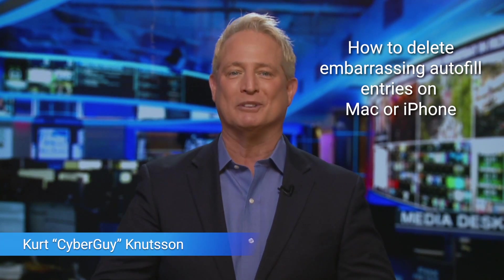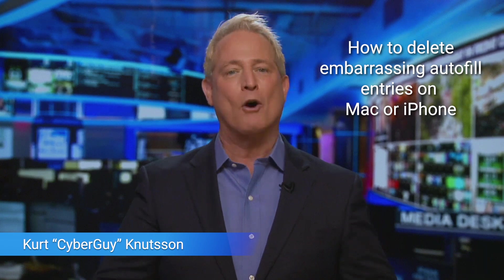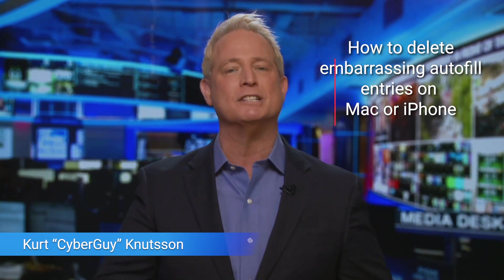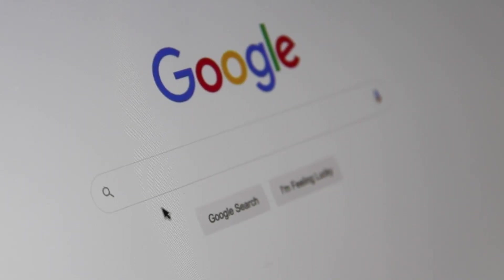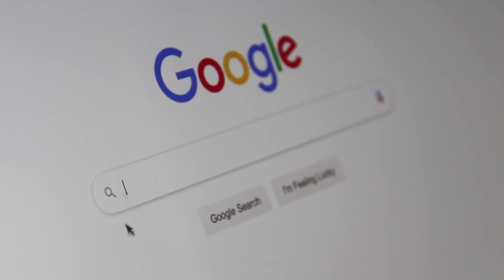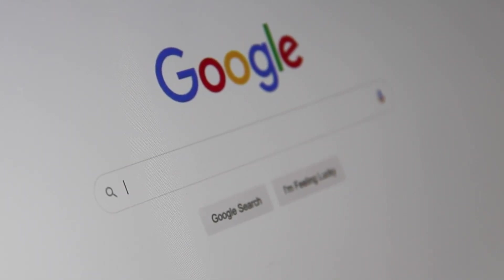Do you know how to delete embarrassing autofill entries on your Mac or iPhone browser? I'm Kurt the Cyber Guy, and autofill features can sometimes save you time if you're searching for something and filling out a form.